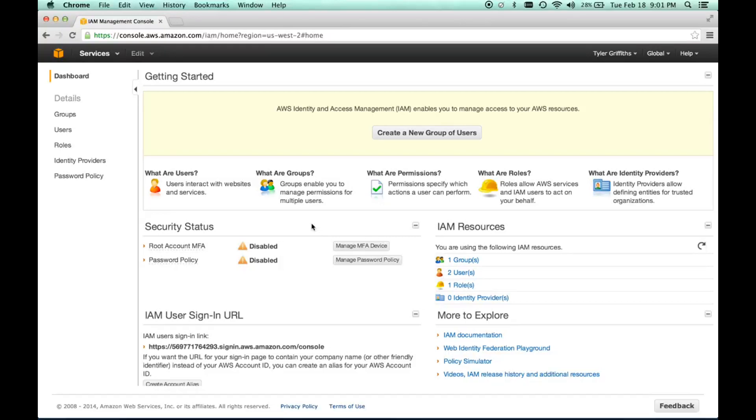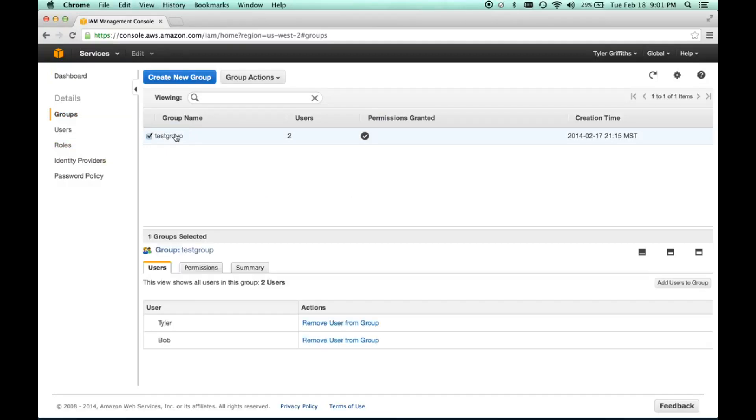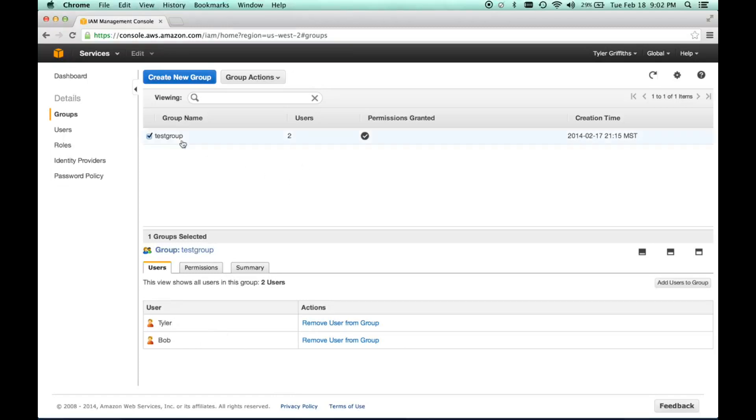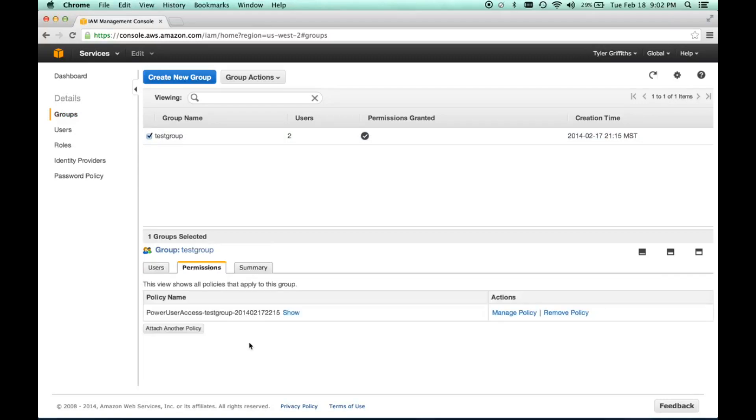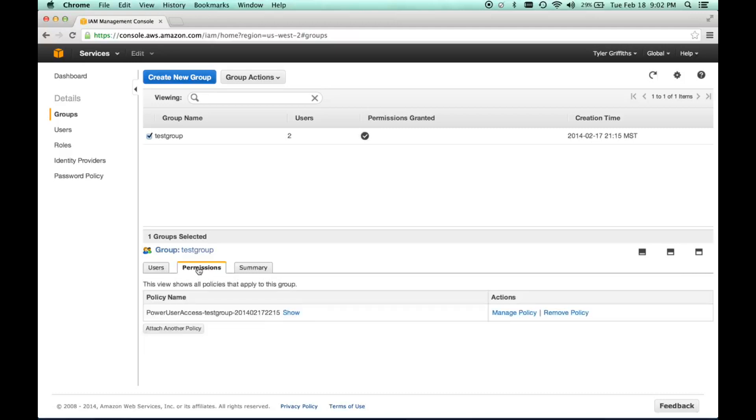It looks a little bit daunting, but it's really not that bad. I've already created a group called test group, and I have two users in that group: Tyler and Bob. If I go to groups, click on the group, I can go to permissions and set up some permissions for this group. When I add users to this group, they will inherit the permissions of the group.